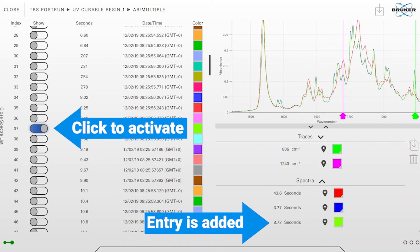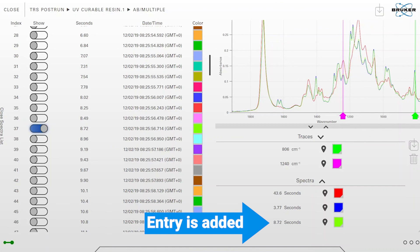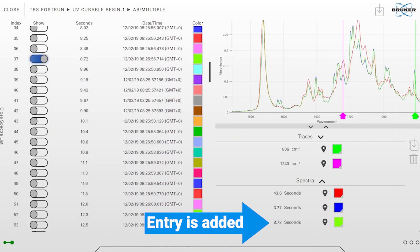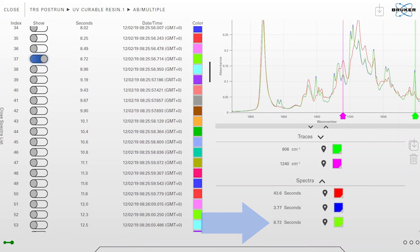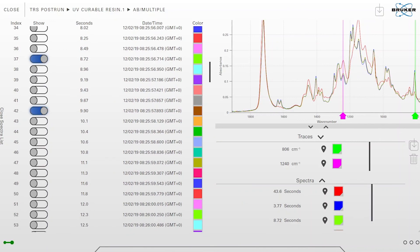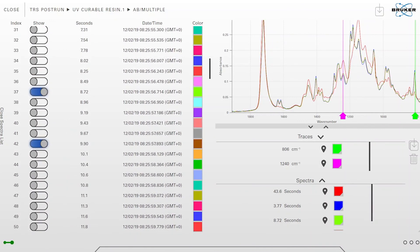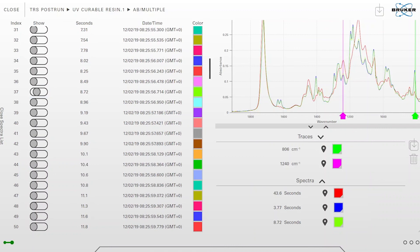And also on the lower right corner you can see there's an entry added in the spectra list. Then I can add additional spectra if I want to or deselect them, and if I have individualized everything I can close the spectra list again to get back to my full view.